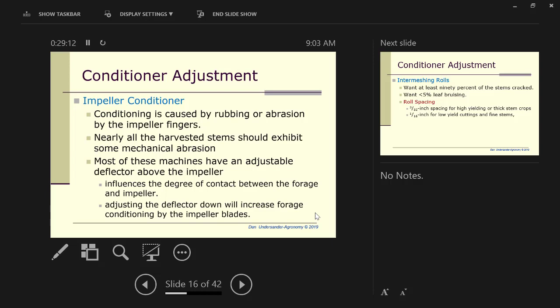Let's look about impeller conditioner. How do you tell if you're doing good enough? It's caused by rubbing or abrasions of the impeller fingers that scrape the wax off the stem. When you pull in the field of the mower conditioner, you mow 30 or 40 feet and get off and look at how does it look behind the mower. Most people never do that. It's important to get off and look at your mower after a few feet and see how you're doing.